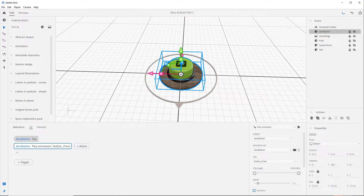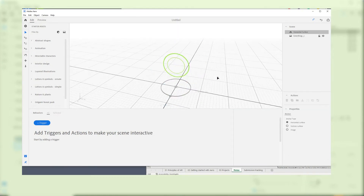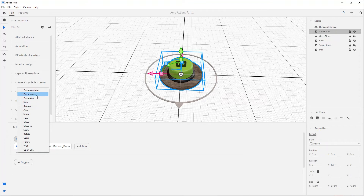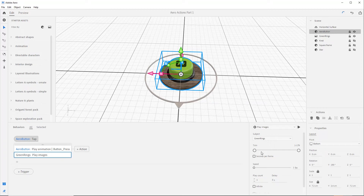The next action we will add is a play image action. The play image action allows us to play an animated image such as a GIF or a sequence of PNG images bundled into a single ZIP file. You can see an example of the ZIP file in the supporting materials you downloaded for this tutorial. To add the play image action, select the plus icon in the stack and choose play image. Make sure you have the subject set to our PNG sequence called green rings. We want to play the whole length of the animation so we'll leave the trim range as is. I animated this sequence in Photoshop at 24 frames per second, so let's set the speed to 24.